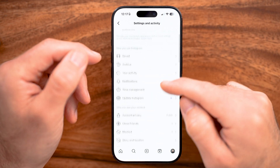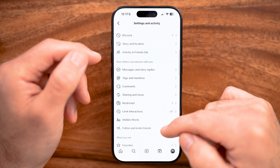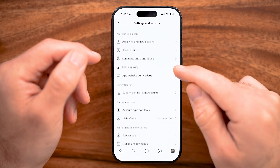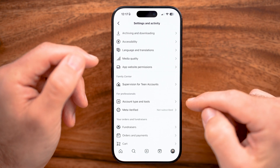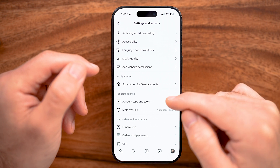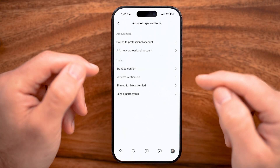Let's switch to a creator account just by scrolling down, and what you're looking for under For Professionals is Account Type and Tools. Tap on that.